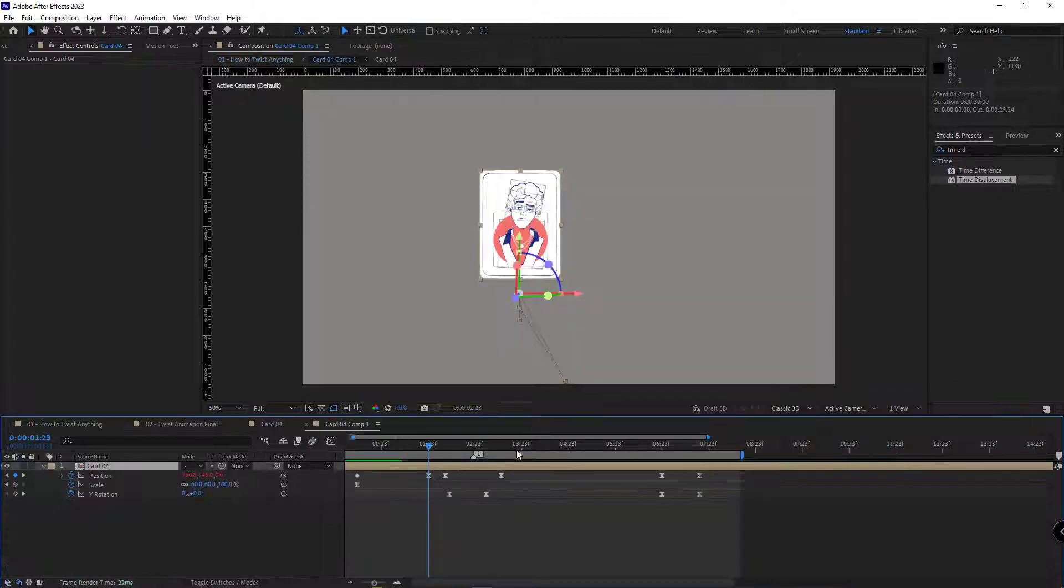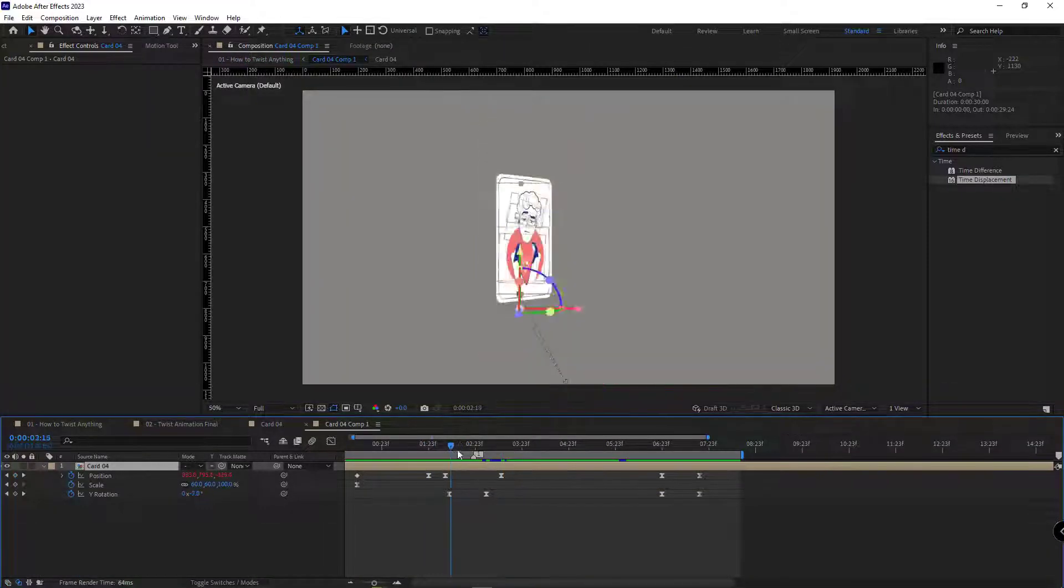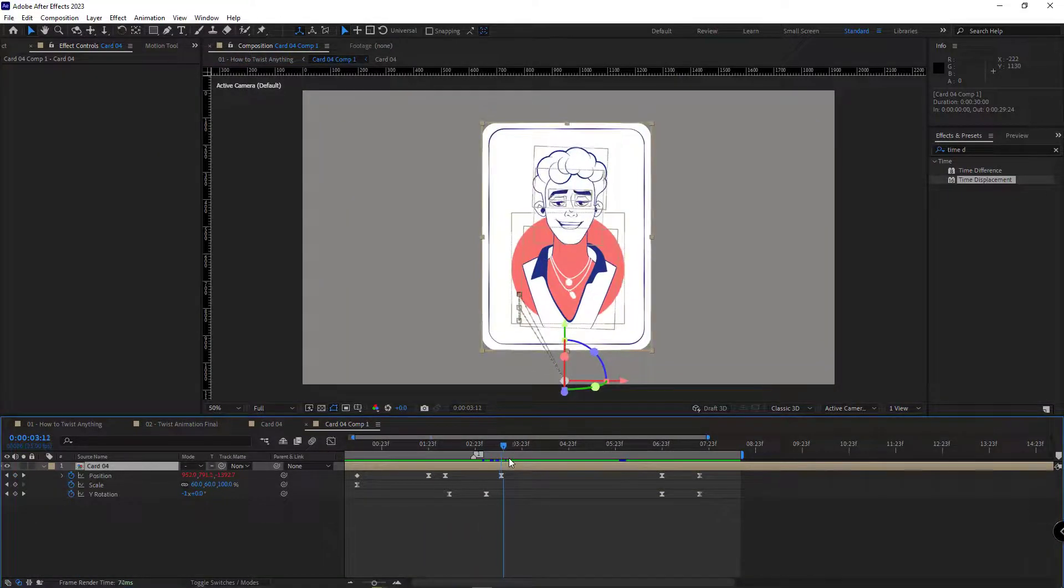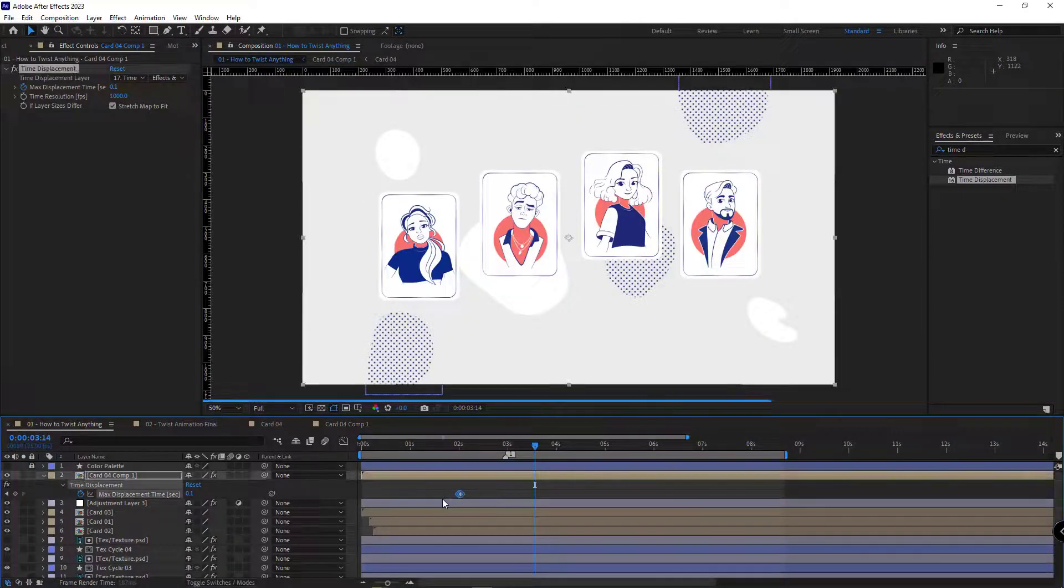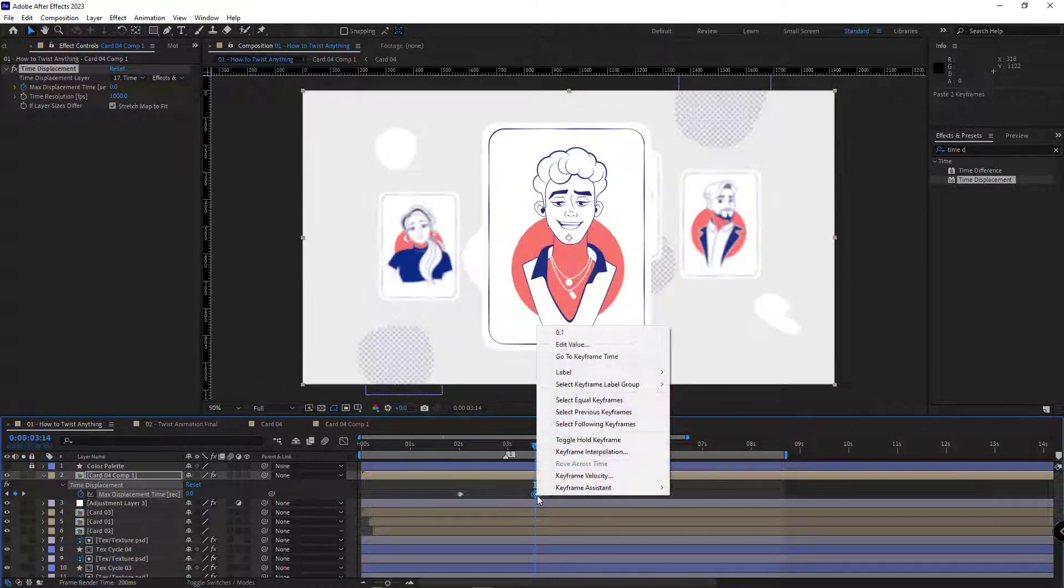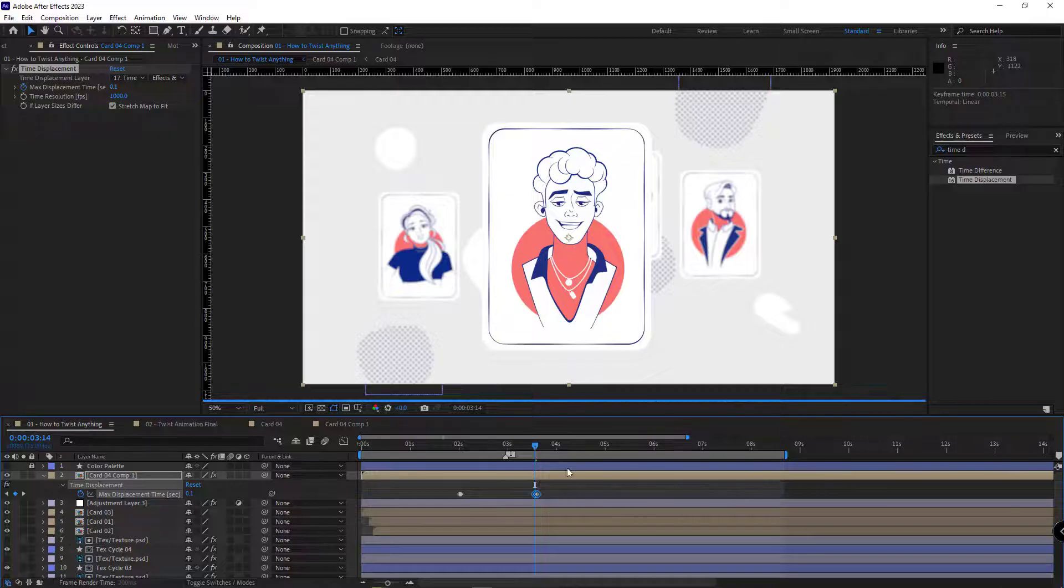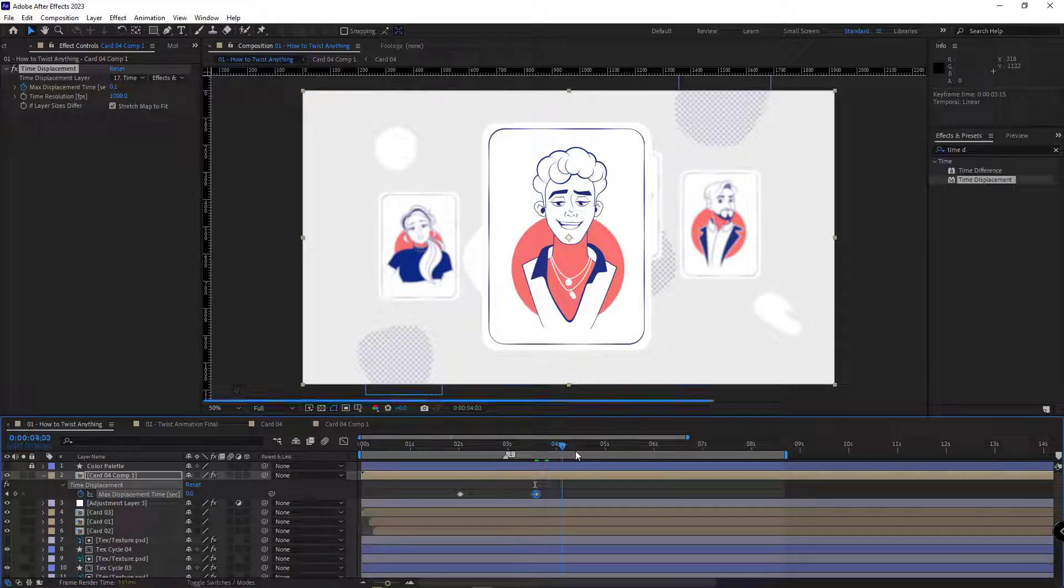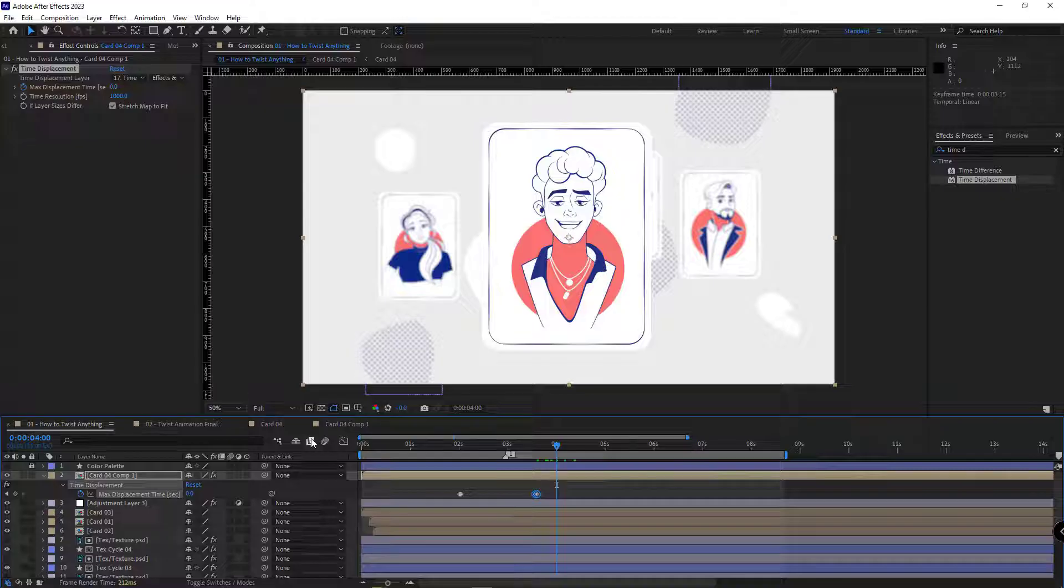Then I open the comp again, right here when the layer turns and gets closer, I copy and paste these keyframes and reverse them. So again, in this interval, this effect wouldn't be rendered, so the project would be light.